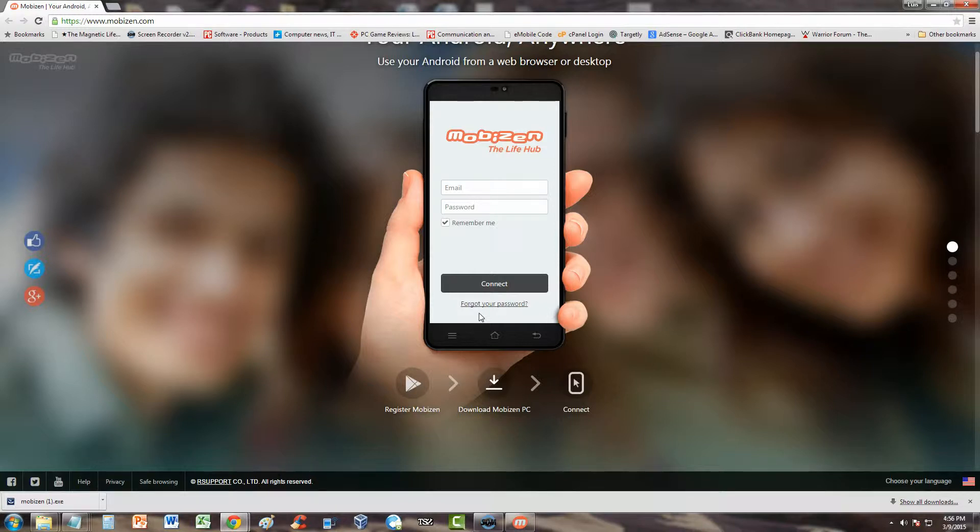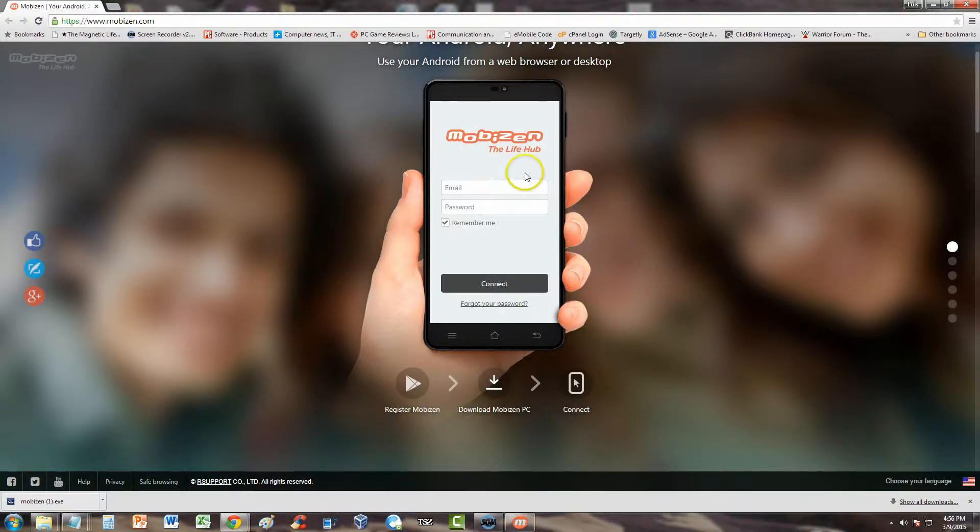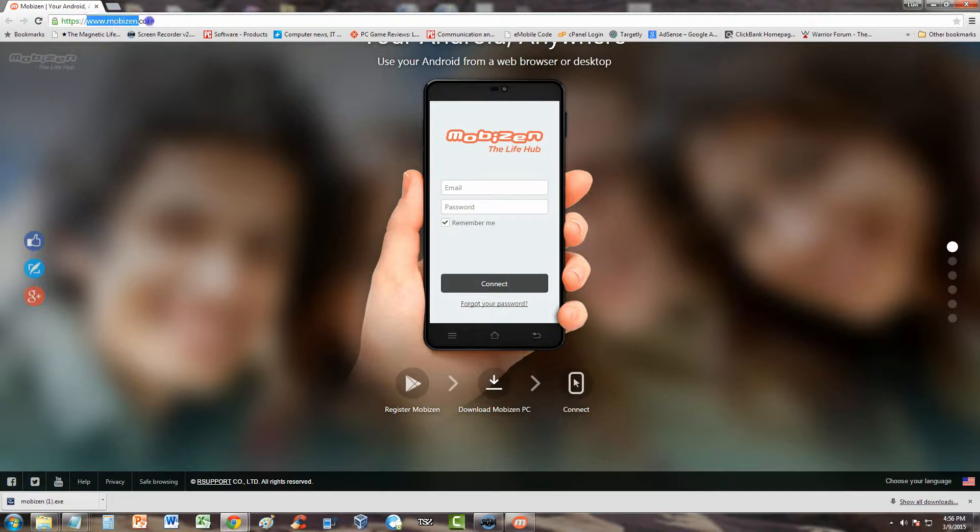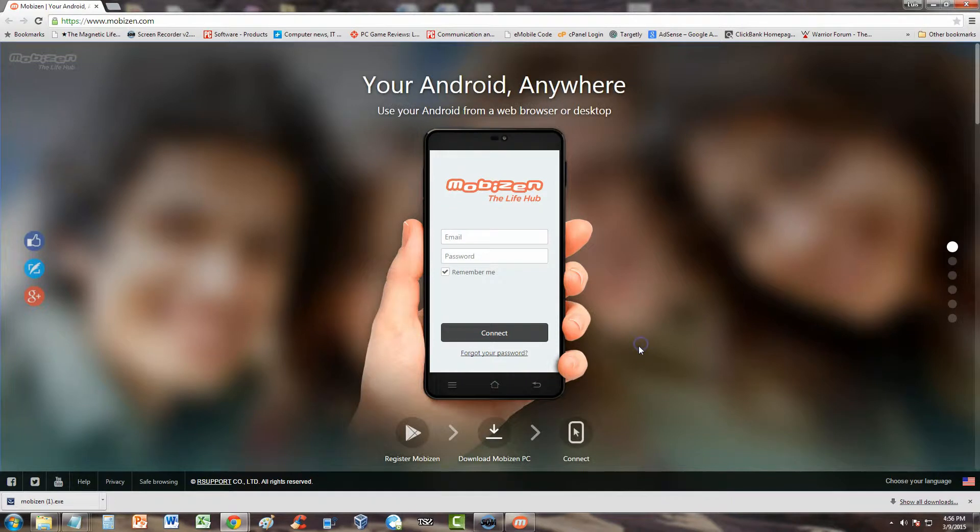If it's a phone, tablet, whatever it is, you can see it on your screen perfectly. It's called MobiZen and you can download this software for your computer at www.mobizen.com. I will post a link in the description of this video for this website so you can download it.